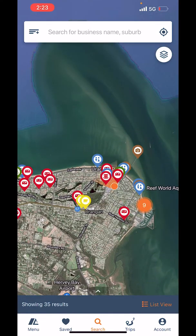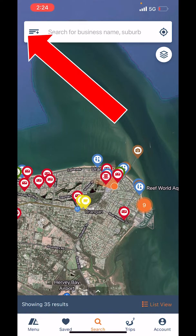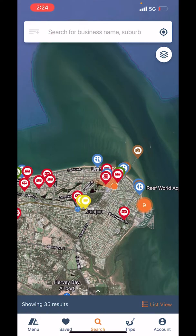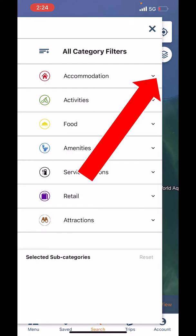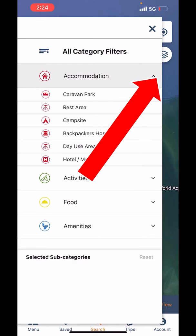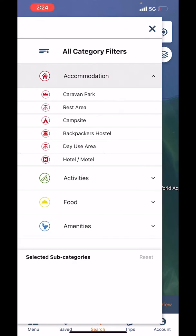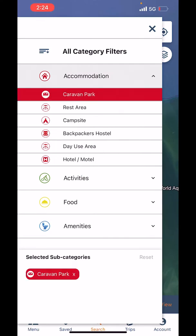Now let's dive into our filters. If I tap on the top left-hand corner in the search bar — where you can search by business name or suburb — and tap on those three lines, out pops our categories: accommodation, activities, food, amenities, service stations, retail, and attractions. If I tap the little arrow on the right-hand side of accommodation, I get the option to select things like caravan park and campsite.